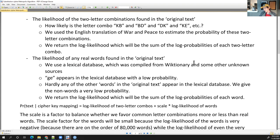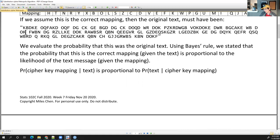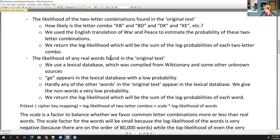GE has a pretty low probability. These nonsense words — we don't want to say they have zero probability, because log of zero gives negative infinity and that breaks our algorithm. So we just give them a very low probability, like 1 times 10 to the negative 10.